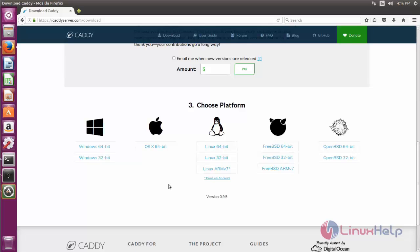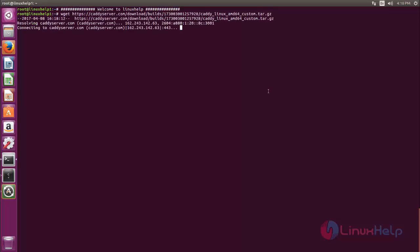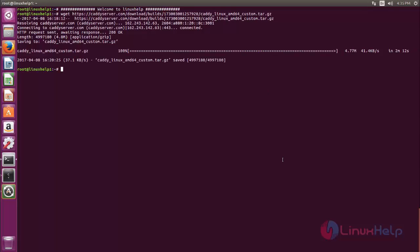If you want to use command line to download the package, go to your terminal and type the command wget and then type its link address. Hit enter. Now the package for Caddy is downloading. Wait for some time. The package is downloaded.